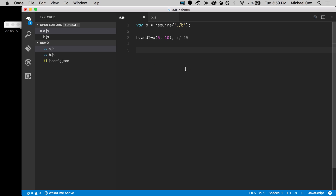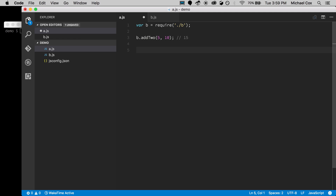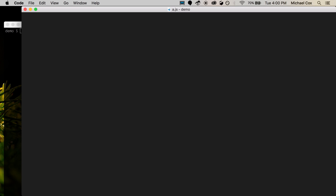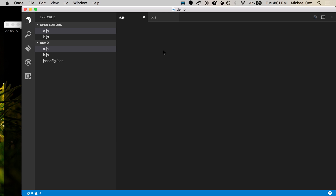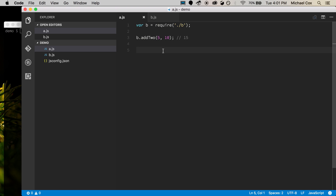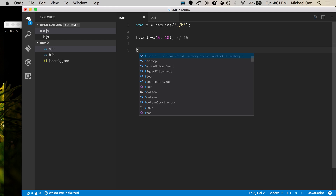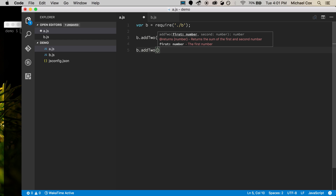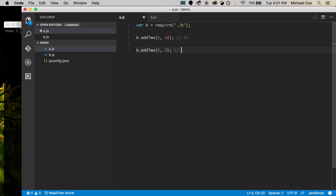Going back to a.js and typing b. — it didn't actually do anything immediately. Sometimes that should work and sometimes it won't. I'll try reloading the project. Now when it comes back up and I type b. again to get the IntelliSense — there we go. Now it recognizes the function, knows the first two parameters are numbers, and that it returns a number. Pretty cool.